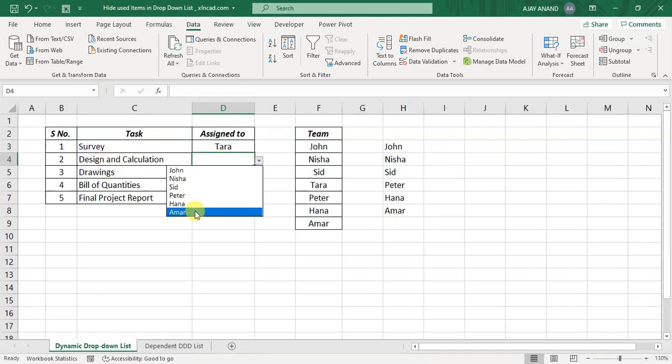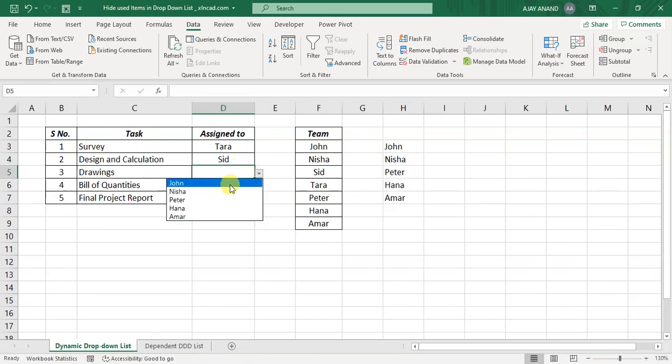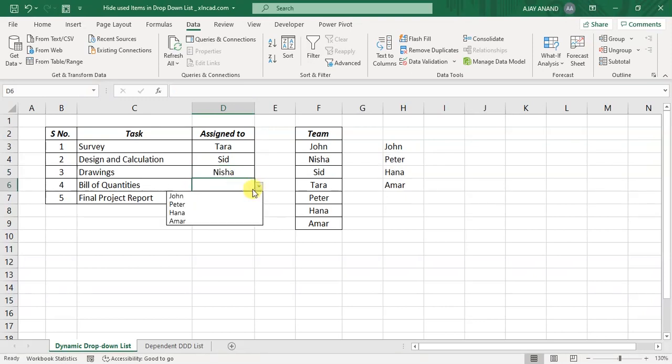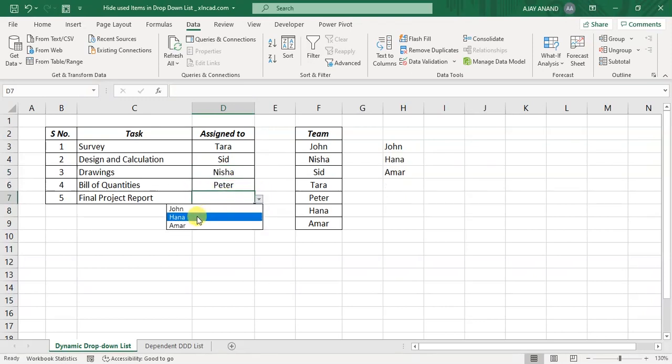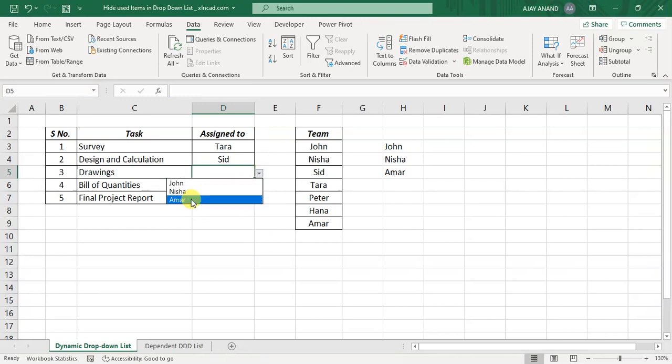Fill the same, Tara for survey. Now Tara is not listed in the second dropdown menu. Sid, Nisha, Peter, Hana. Now if you want to change a selection, select that cell, delete, once again click on the dropdown menu, select another person.